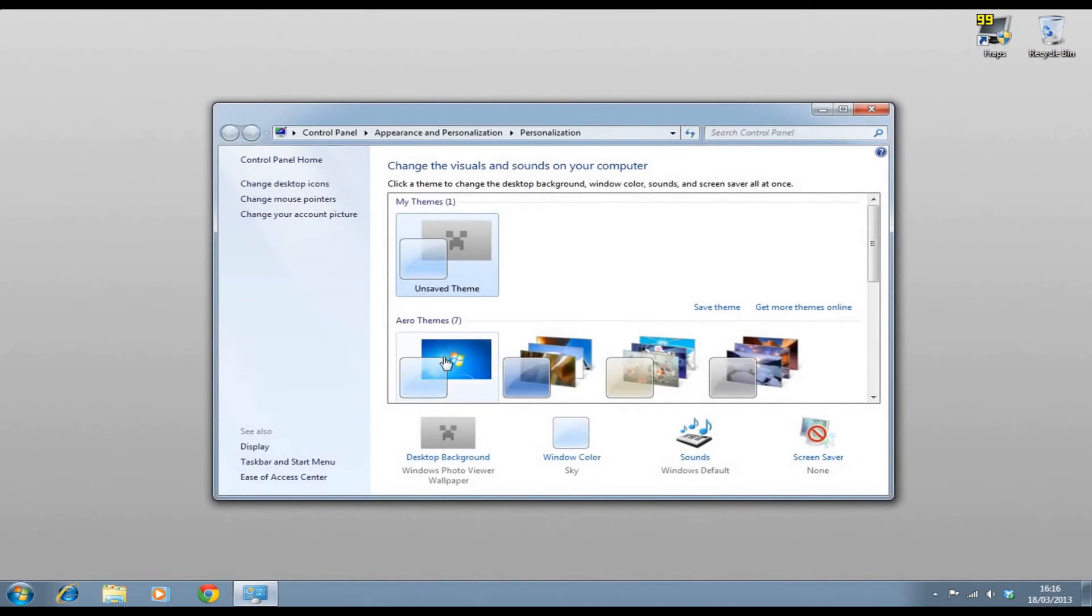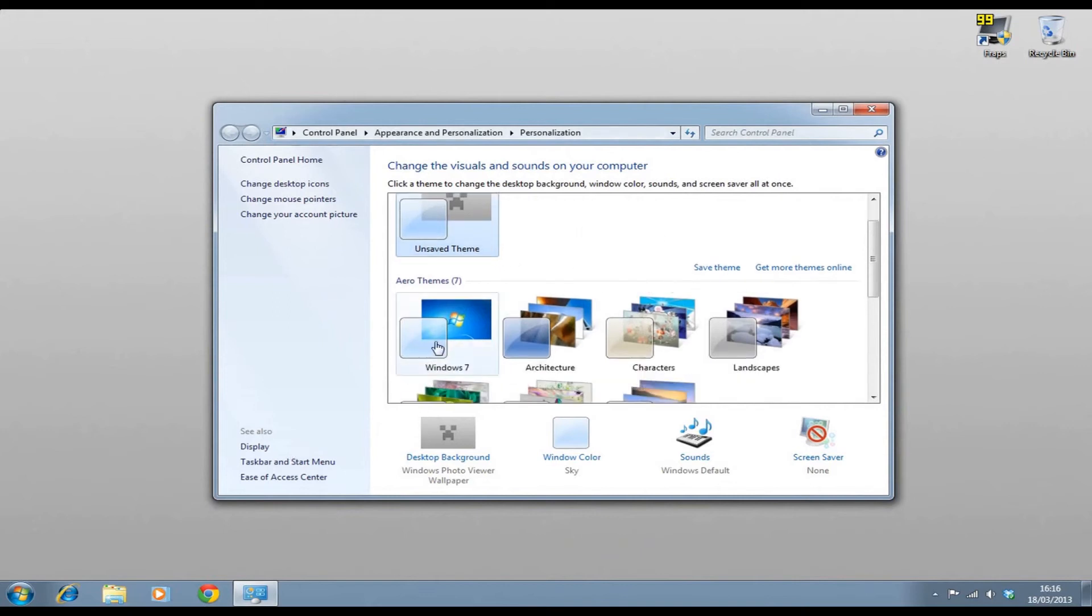If you click on Aero Themes, then you can put your background in if you want to. You just click on that and then you can change your desktop background.